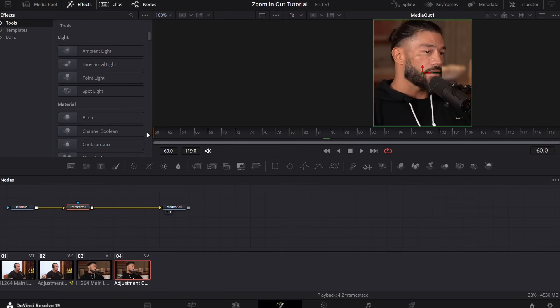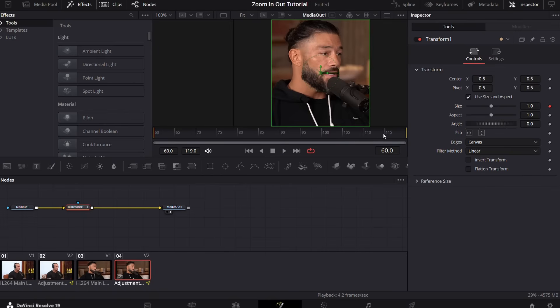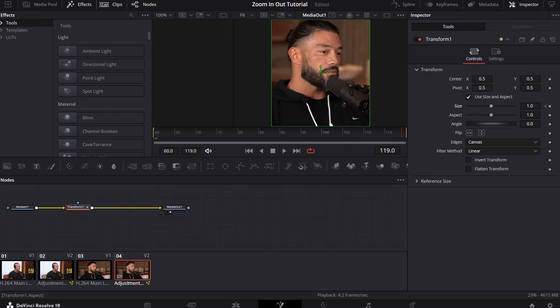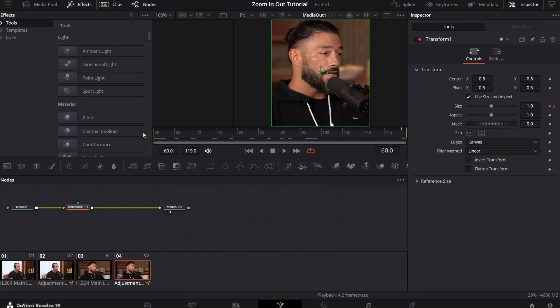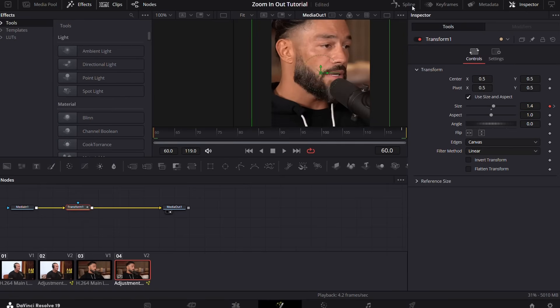Go to the first frame and keyframe it. Go to the last frame and keyframe it. Now again, go to the first frame and put the size to 1.4.